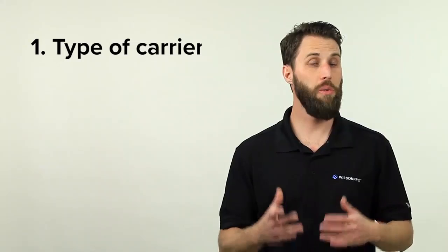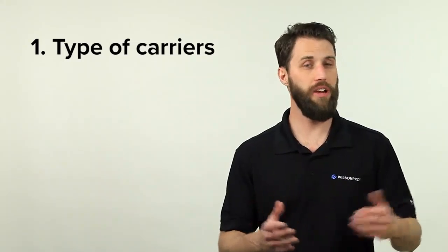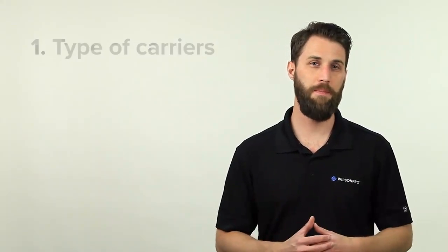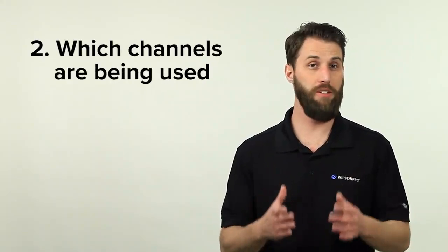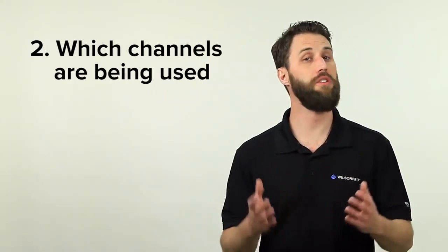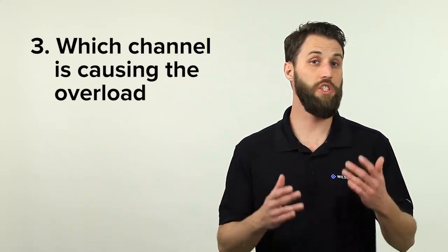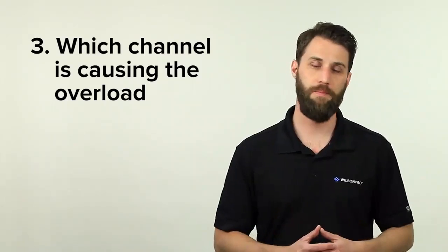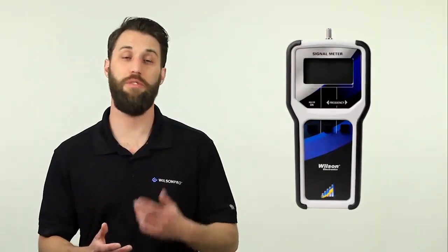Deciding which filter you need requires a few key pieces of information. You'll need to know which carrier or carriers are used within the building. You'll also need to know which channels those carriers are using. And you'll also need to know which channel is causing the overload. A signal meter is the perfect tool for the job. Once you know which channel you want to keep and which channels you want to get rid of...